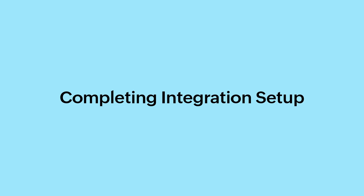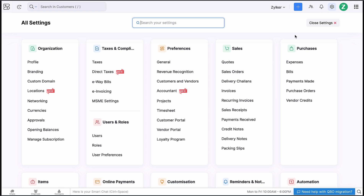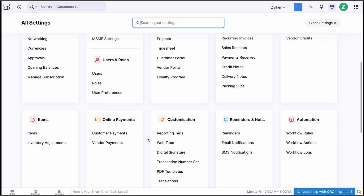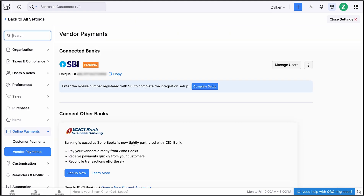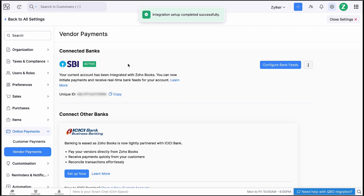Once you've configured the integration on the bank's portal, you can complete the setup. To do so, log into Zoho Books. Go to Settings and click Vendor Payments. Click Complete Setup. Enter the mobile number registered with SBI. The OTPs for the initiated transactions will be sent to this number. Then click Submit. You have successfully completed the integration.